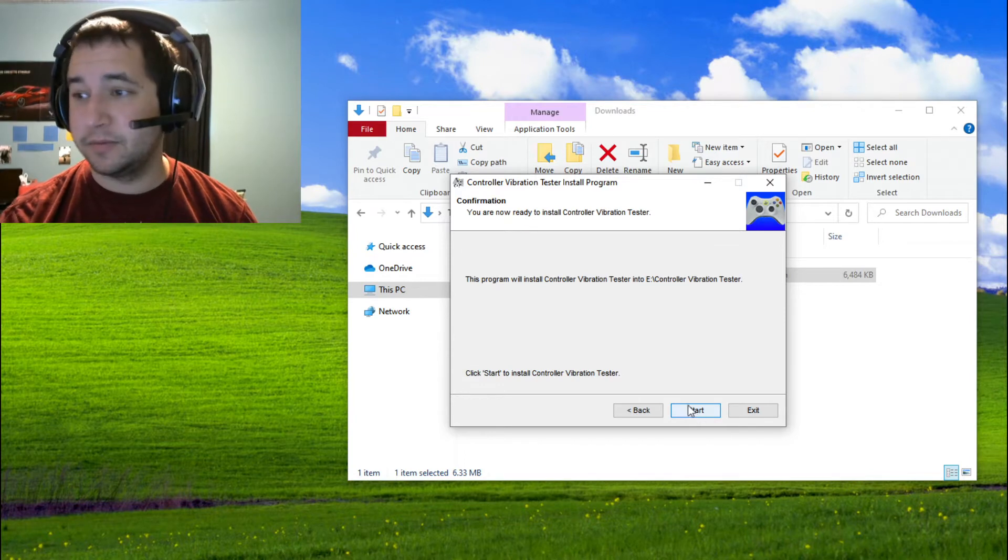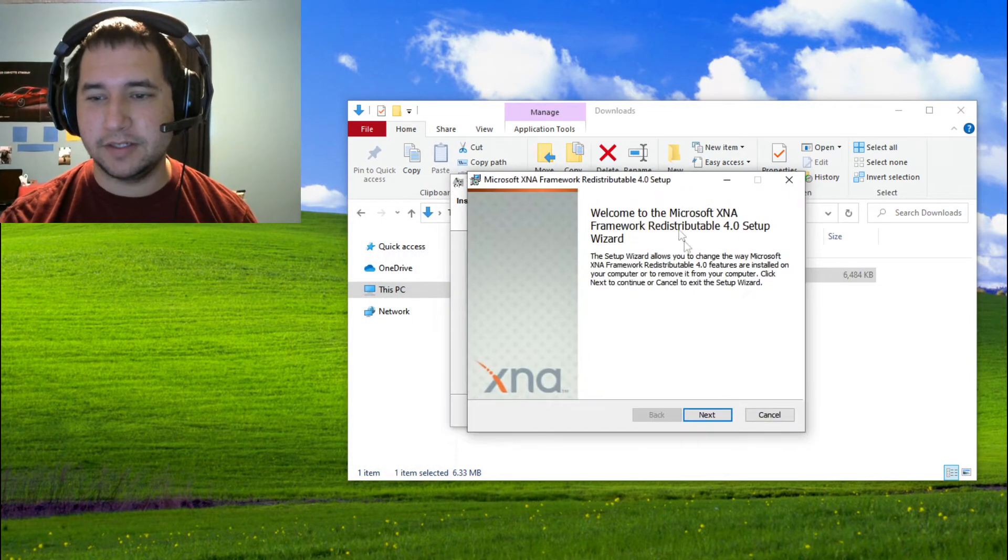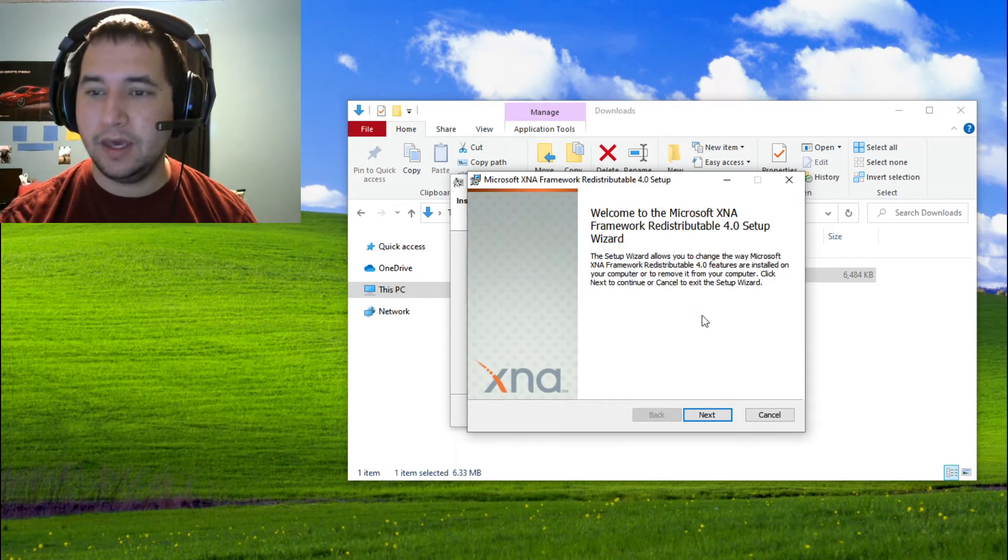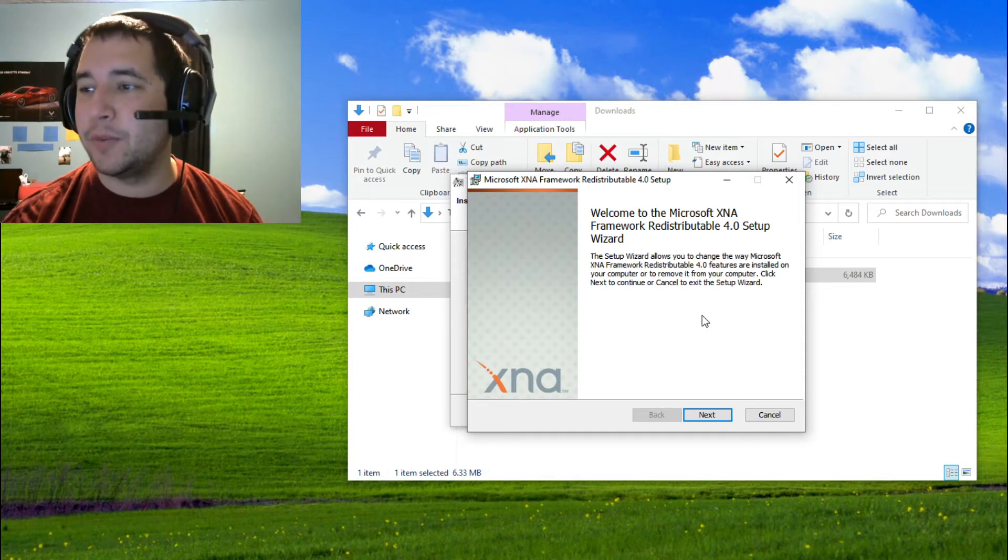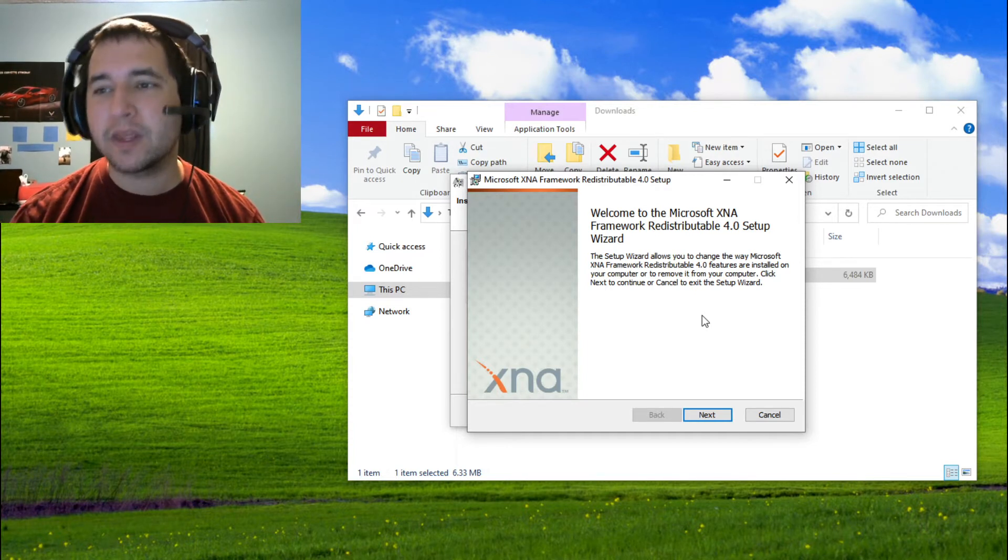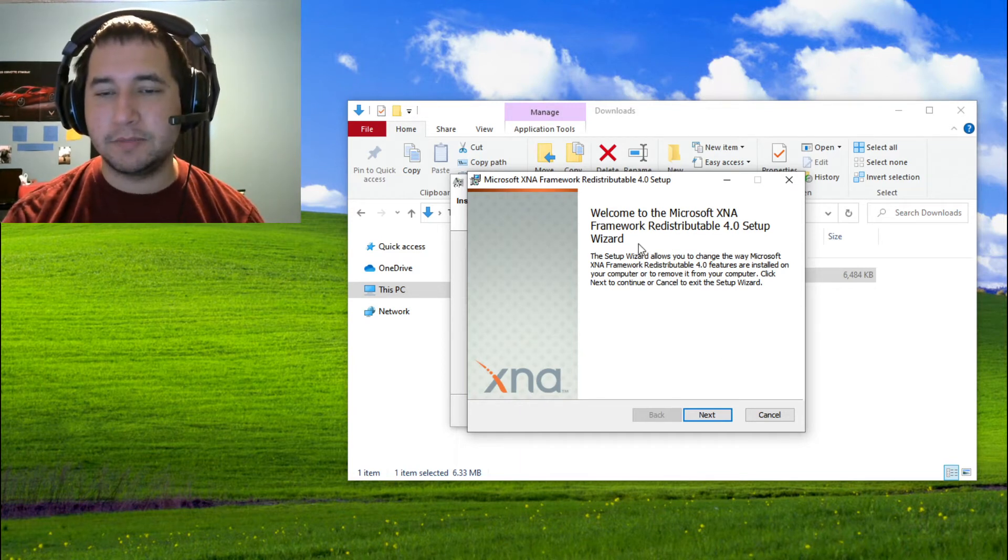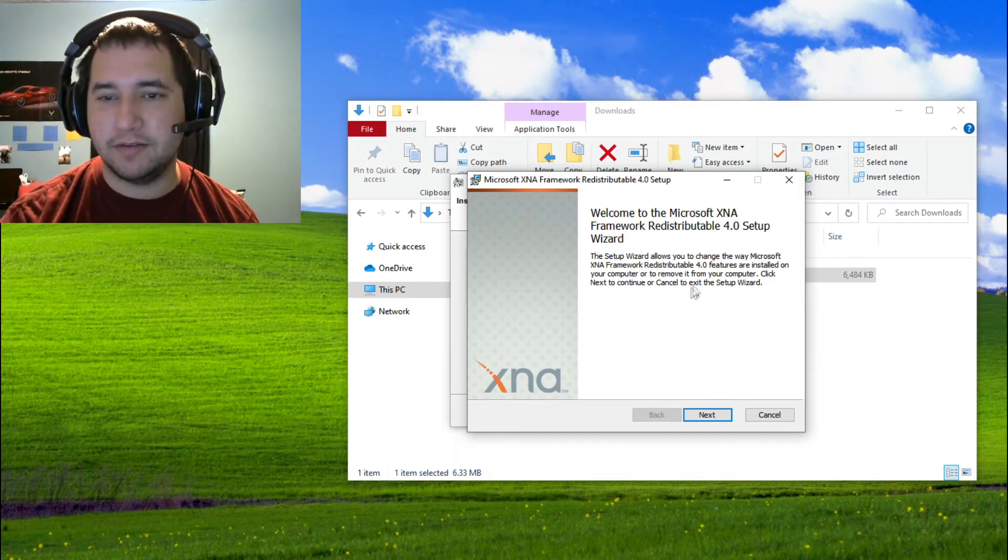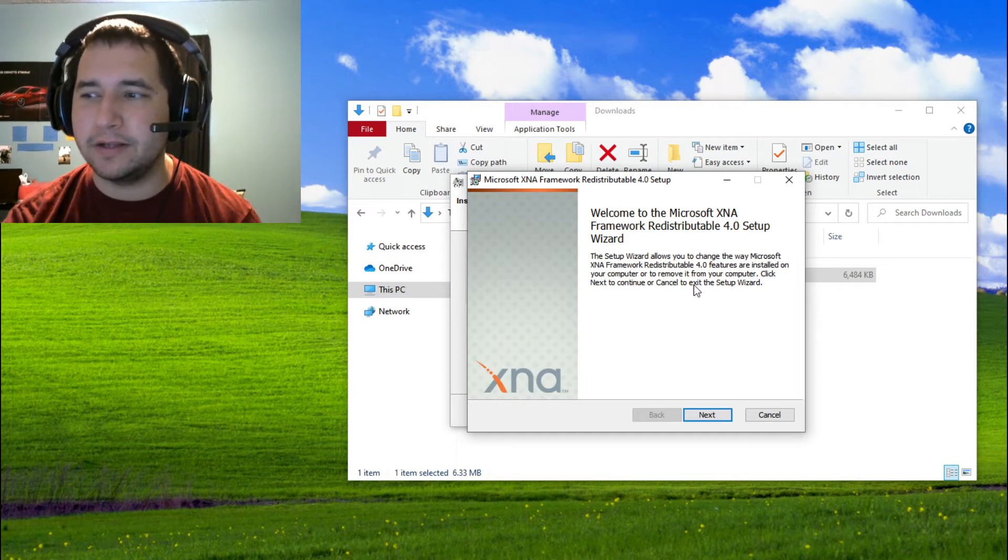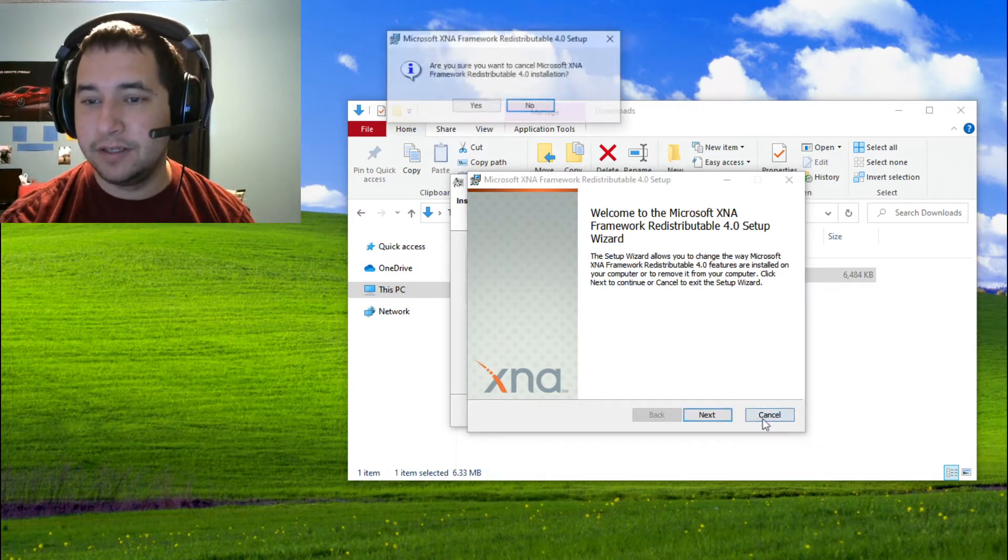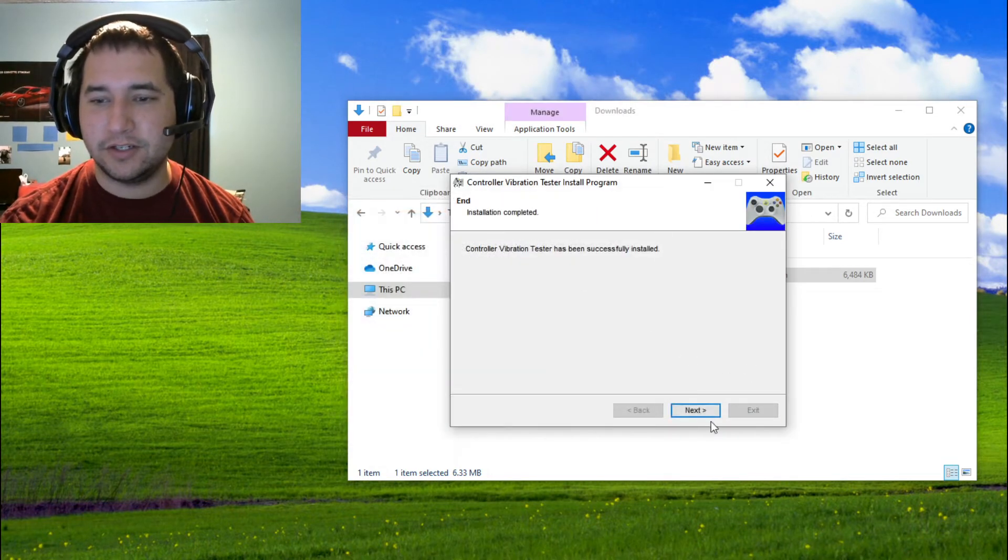Whenever you hit start here, the first thing that's going to pop up is this Microsoft XNA framework. What this is going to do is it's actually going to allow the program to work. If you don't have this, it's going to keep the program from starting. It's because whenever I program this, it actually uses the XNA framework. It's something that doesn't just automatically come installed on Windows computers. Since I already have it, I can cancel and just hit finish.